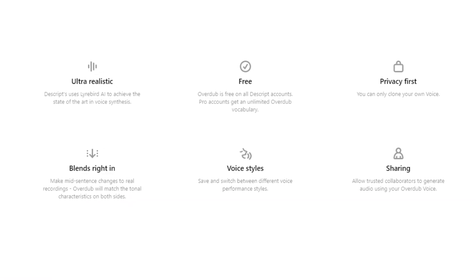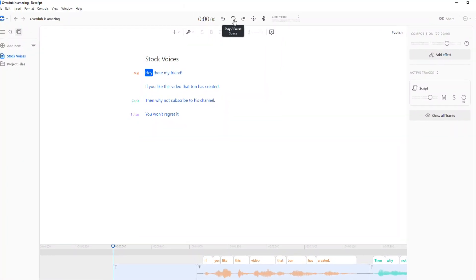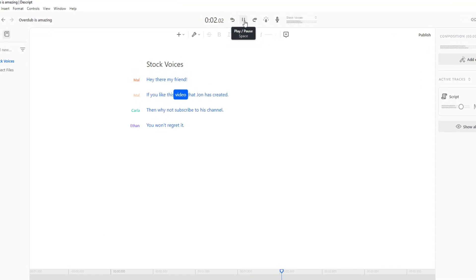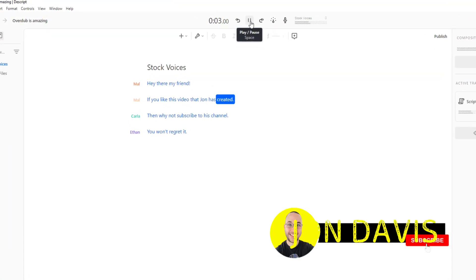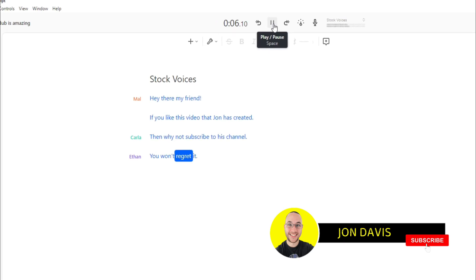I love this feature — it shows how innovative Descript is. Also included in Overdub is the ability to use stock voices, just in case you want to create your entire content with an AI voice and not have to say a single word yourself. For example: 'Hey there my friend. If you like this video that John has created then why not subscribe to his channel? You won't regret it.'